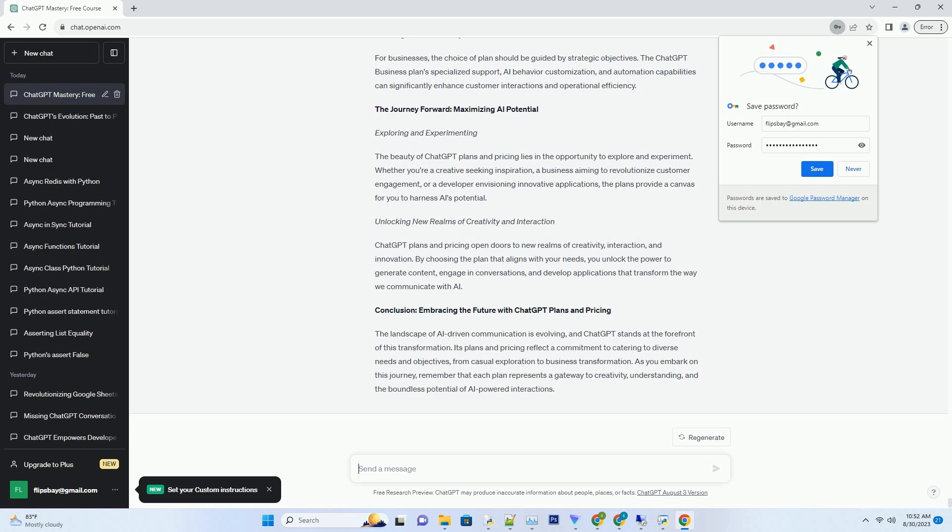Exploring Pricing Tiers: Unveiling the Costs. Free Plan: Opening the Doors. The Free Plan introduces users to ChatGPT's capabilities without any financial commitment. It's an excellent option for those looking to test the waters and explore the AI's potential before making a decision to upgrade.